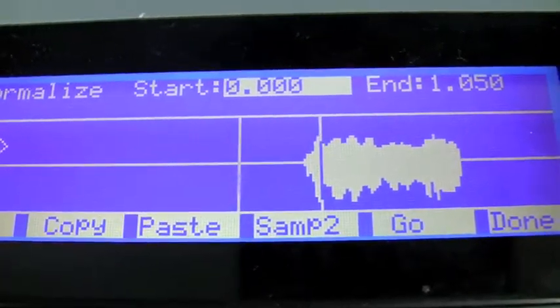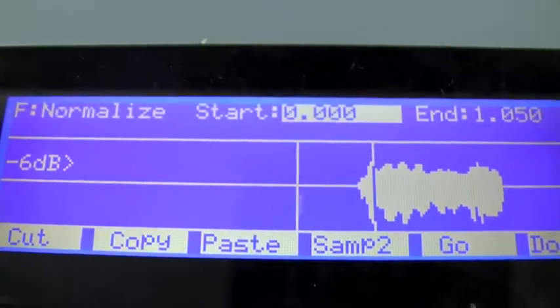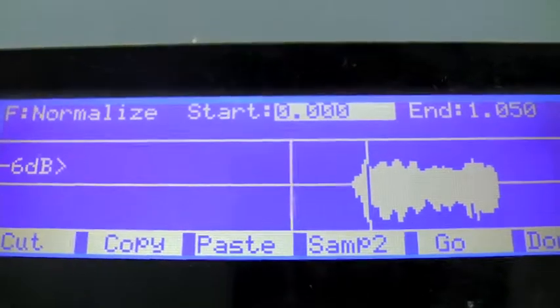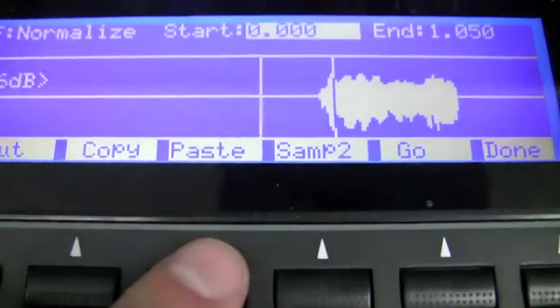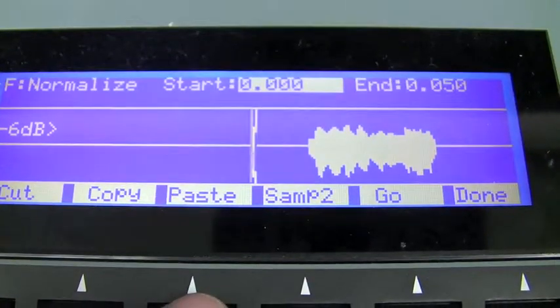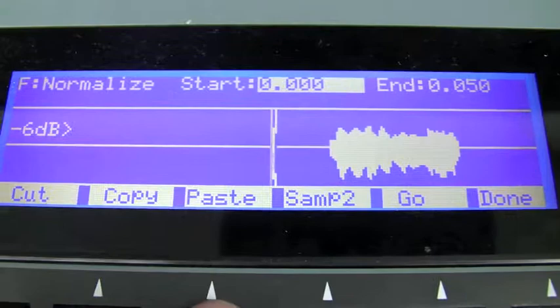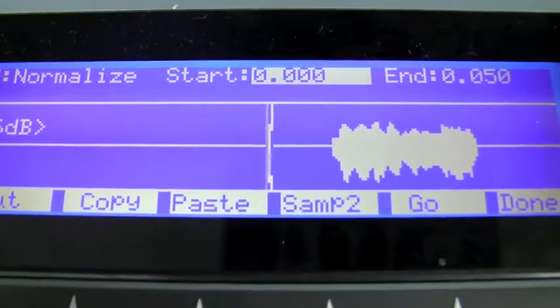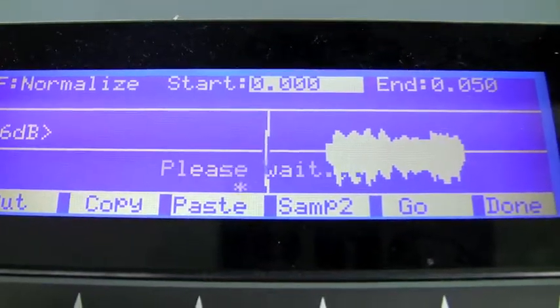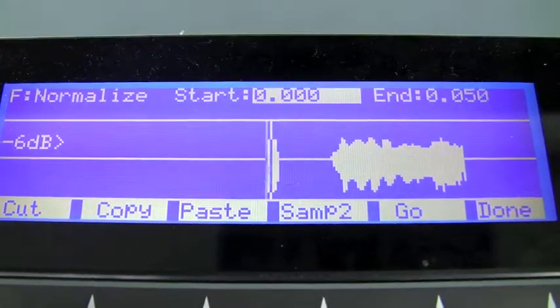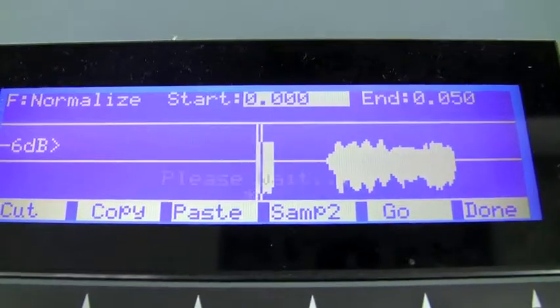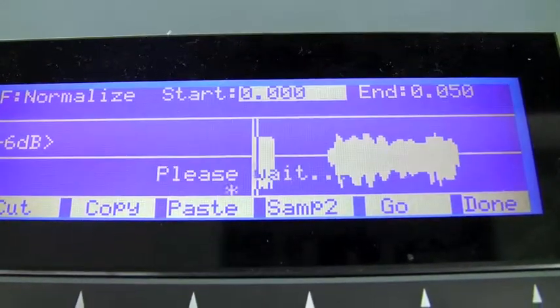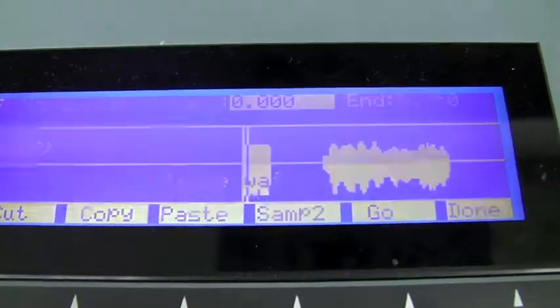So I hit Paste. Please wait. It says that, and then it pastes the file. If I do it again, it does it again. And it's going to keep pasting 50 milliseconds at a time, right in a row.